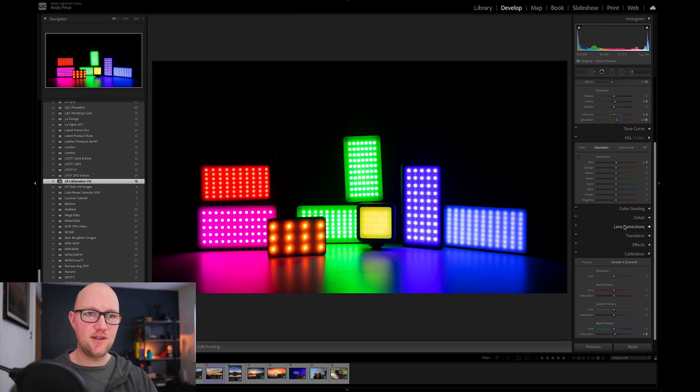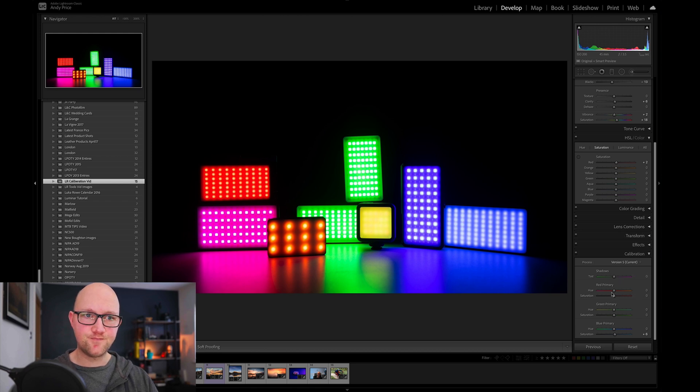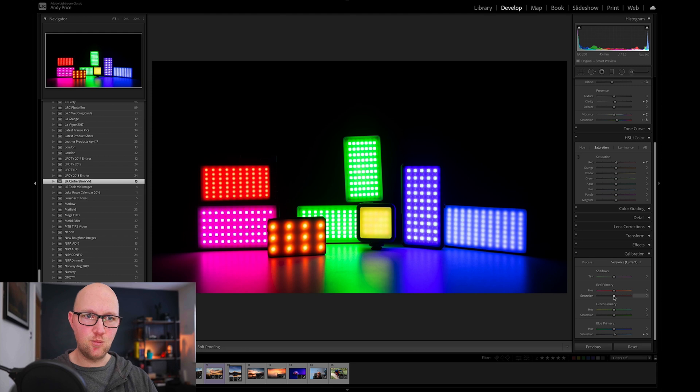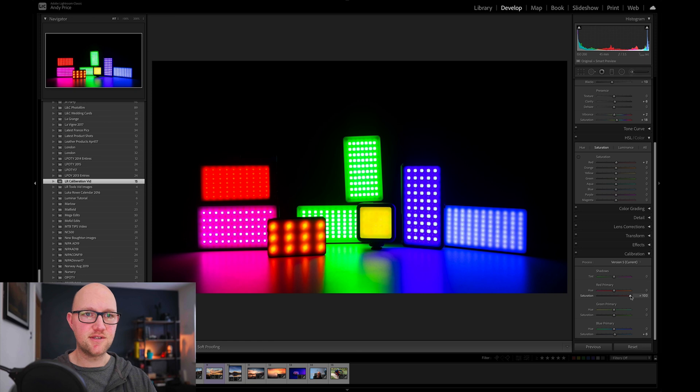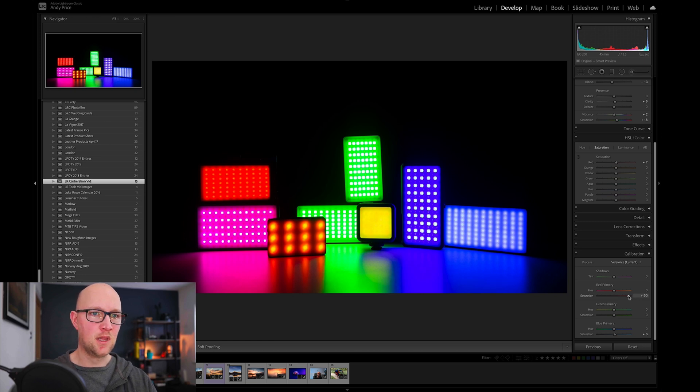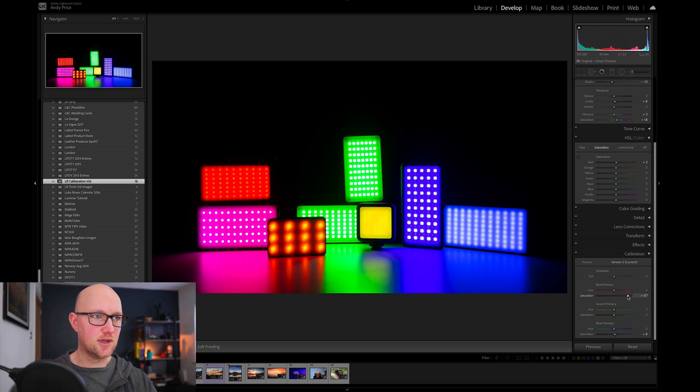Whereas if I come down to the color calibration tool, if I do the same with the red here you will notice that not only does the red increase in saturation, all of the other colors do as well to a lesser or greater degree.